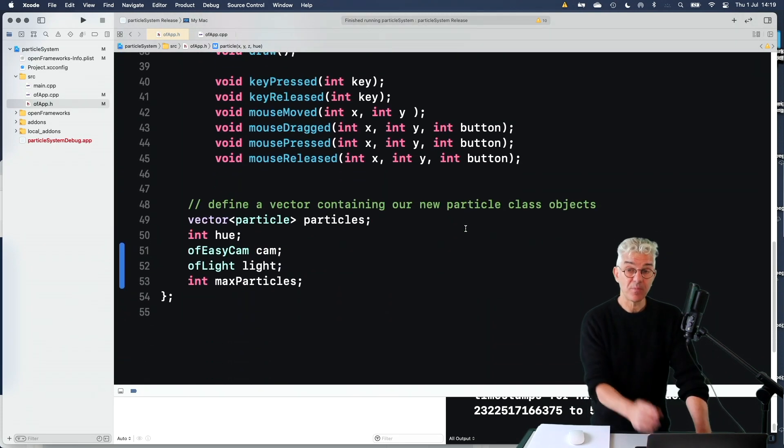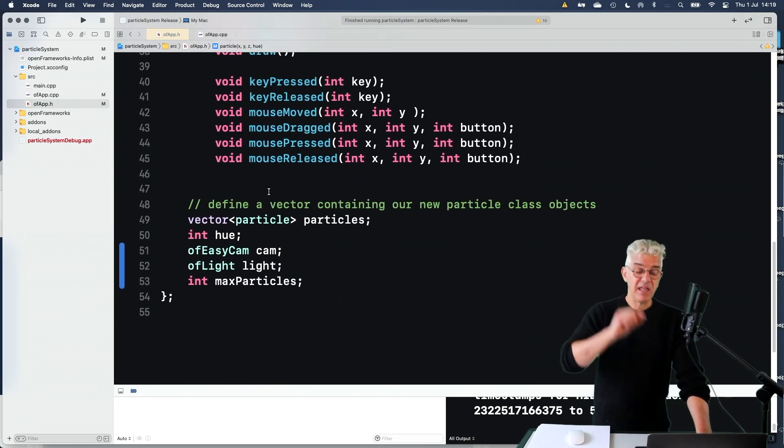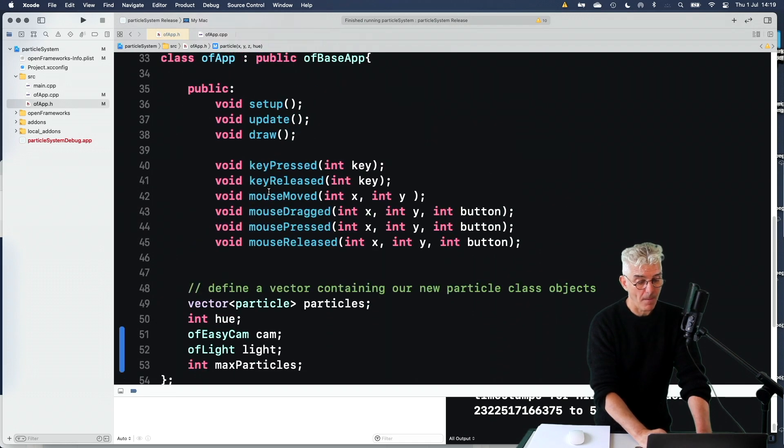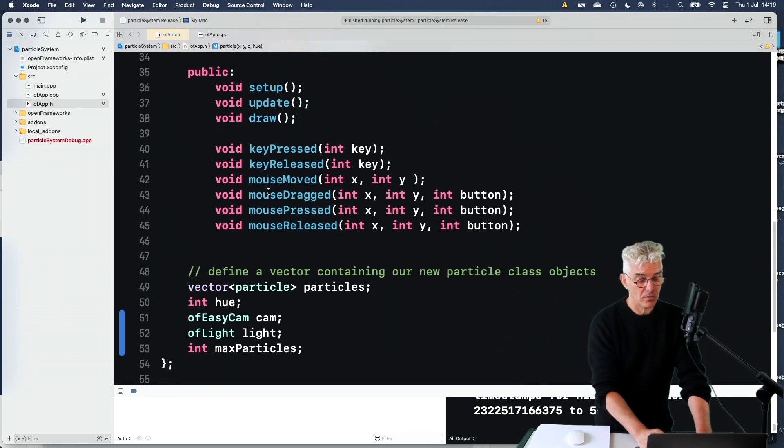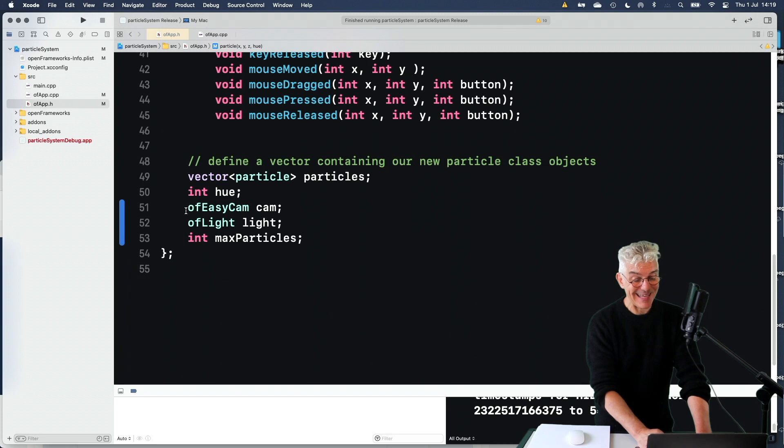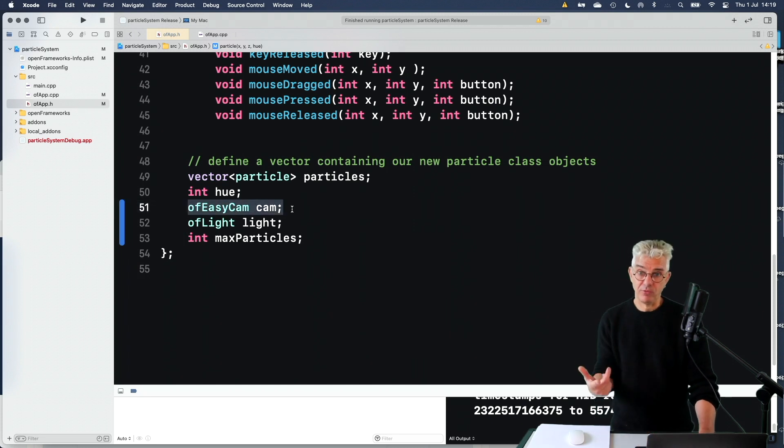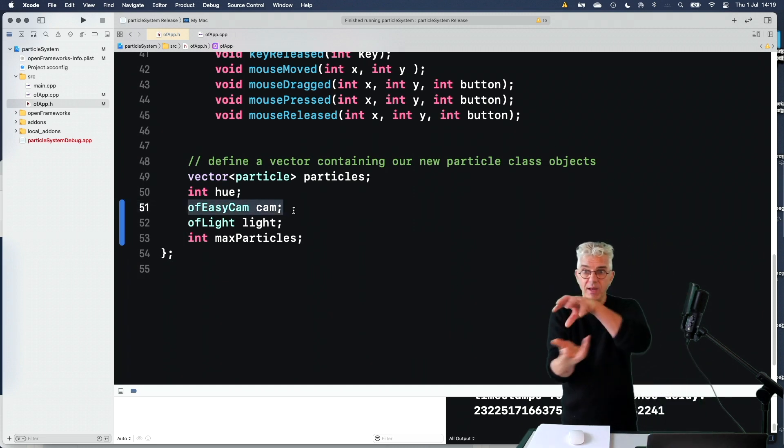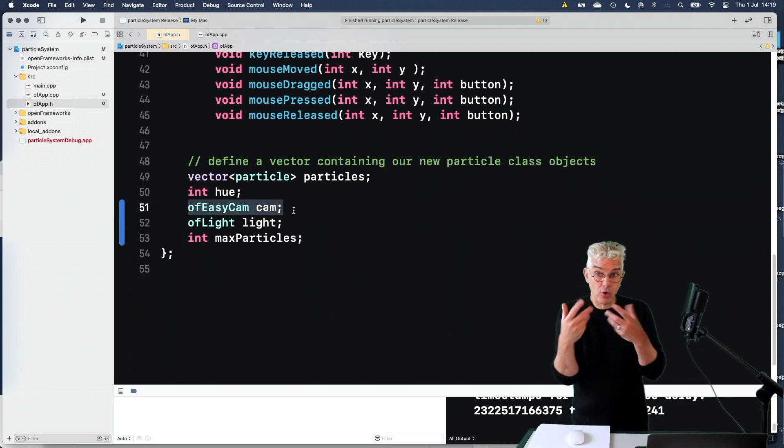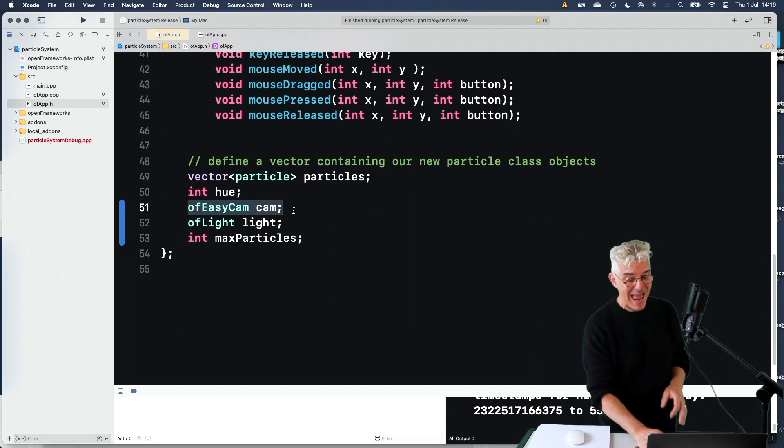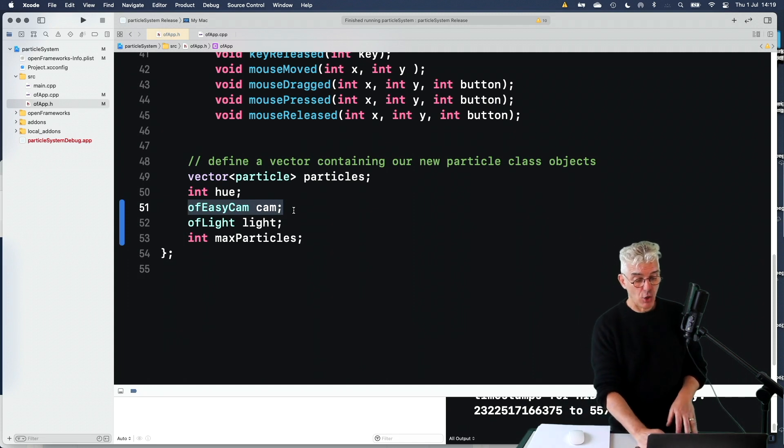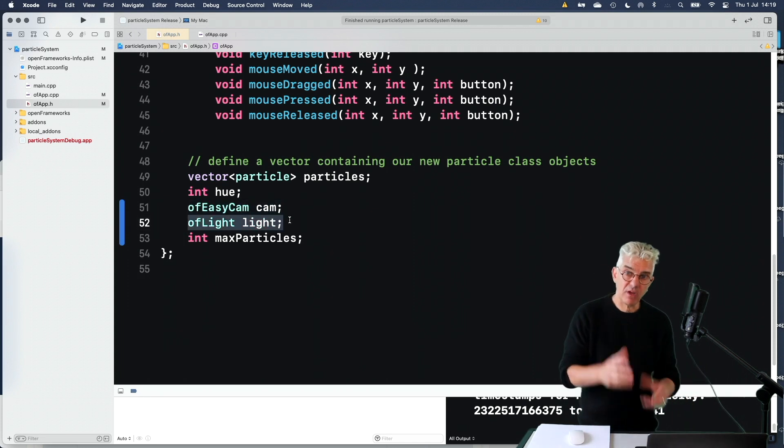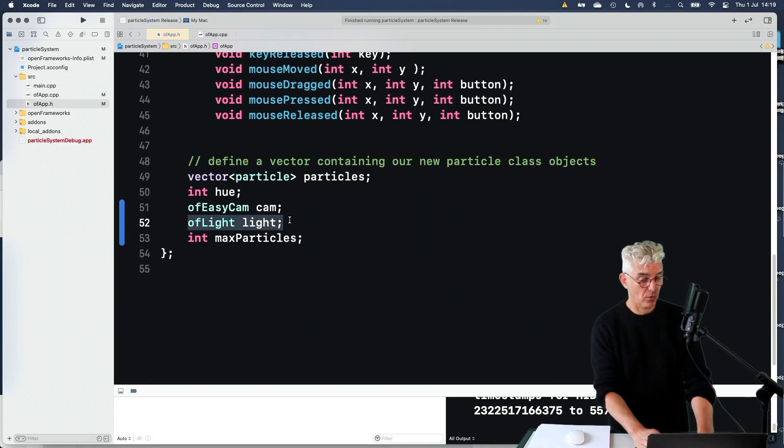And then, in my main header for the OpenFrameworks app, I added an easy cam, which we've seen before. So I've got a three-dimensional camera, so I can move around and have a look at my 3D scene in OpenFrameworks. And I made an OF light object, which we've seen in the 3D before.